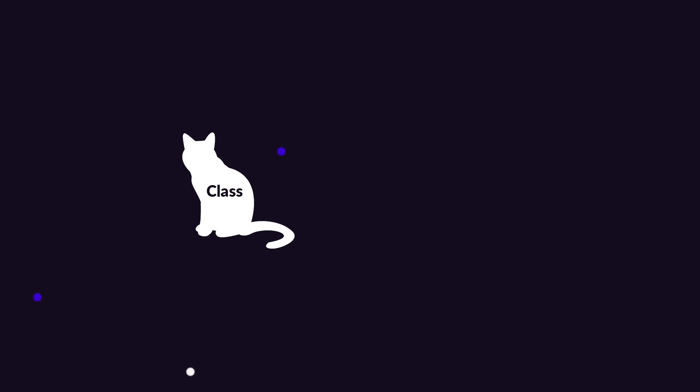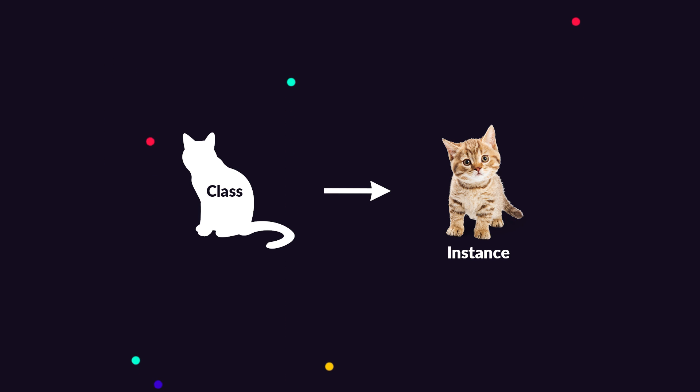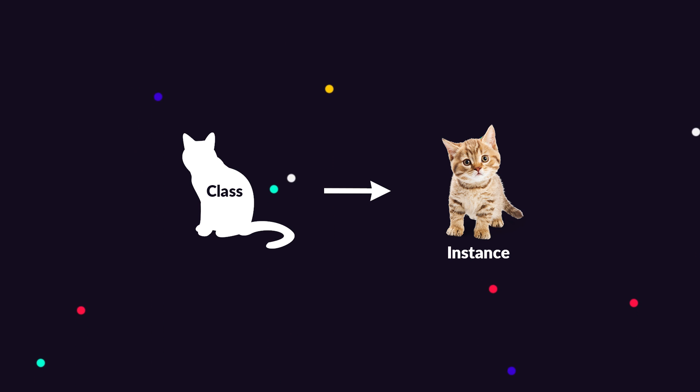And that's it for the blueprint of our class. If we just run our program now, nothing is going to happen though. This is because after creating the blueprint, we also need to make a cat object based on that blueprint. Again, we call this creating an instance of the class. And this is also what makes classes so powerful because we can create many instances from the same class. In our case, we could create two different cats using the same cat class.